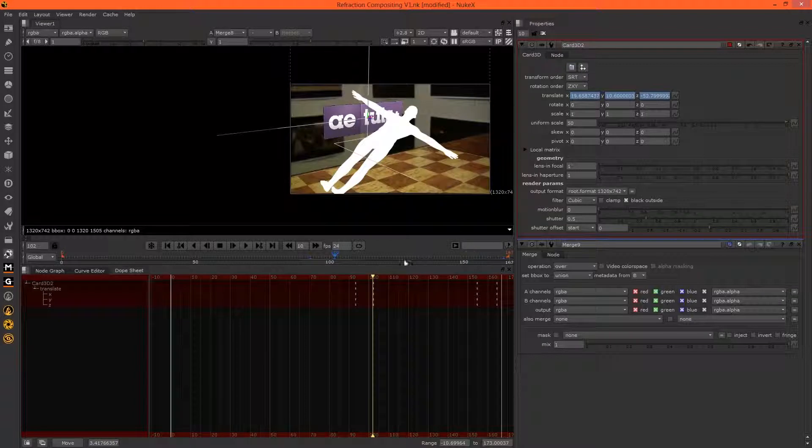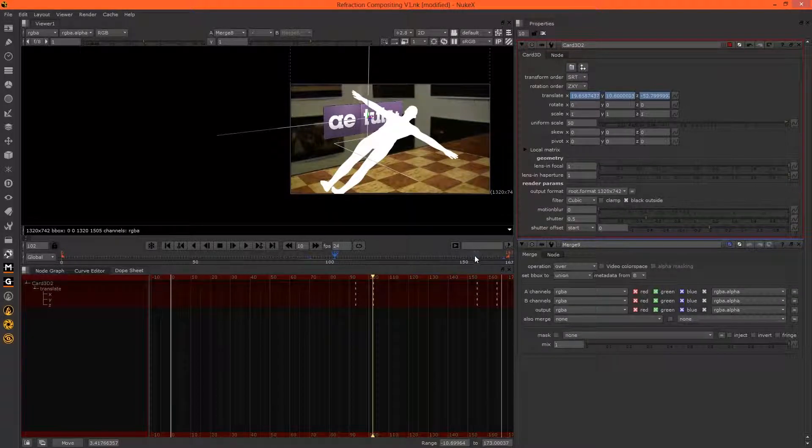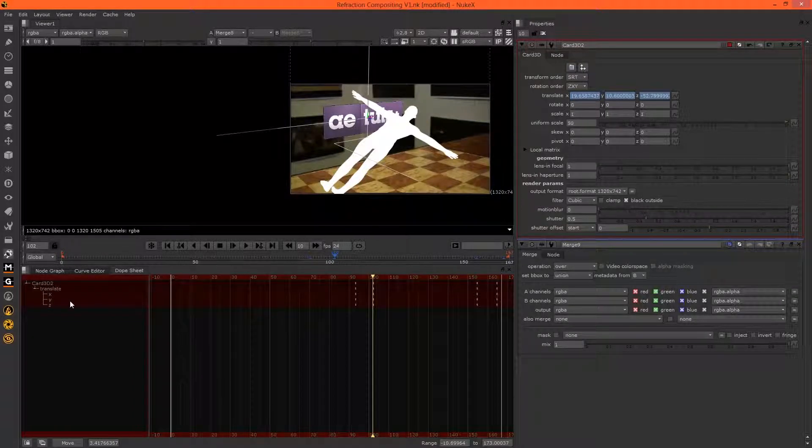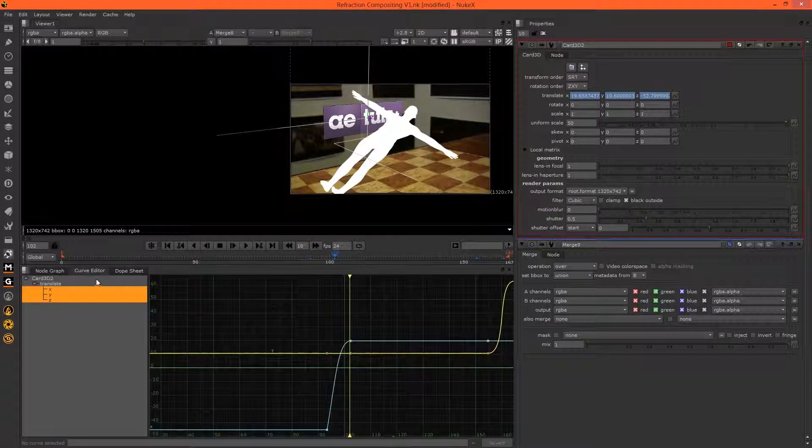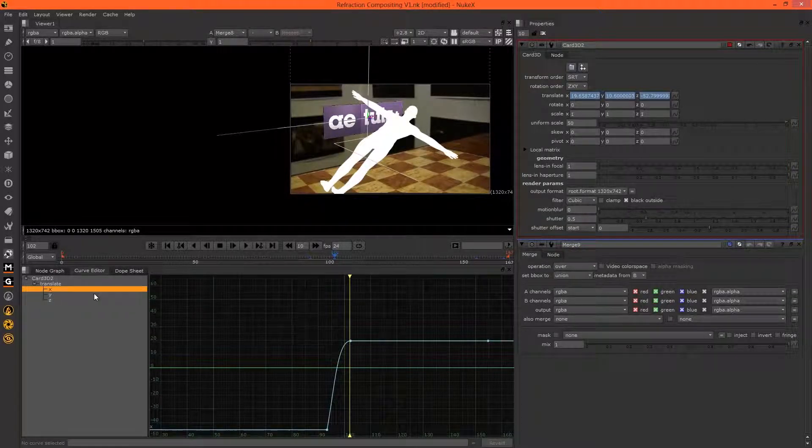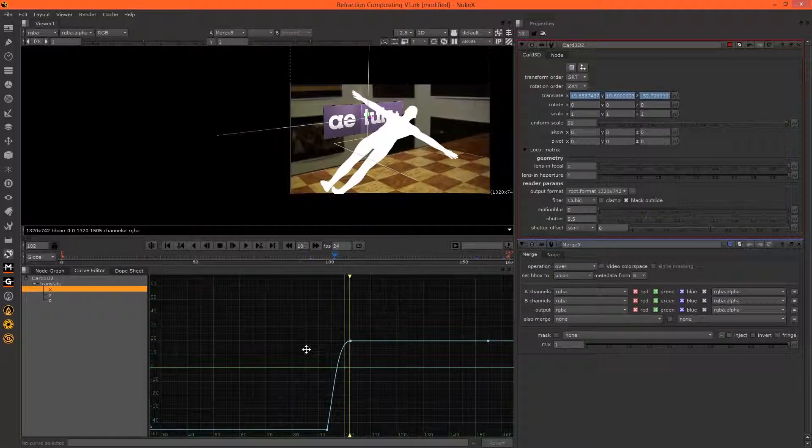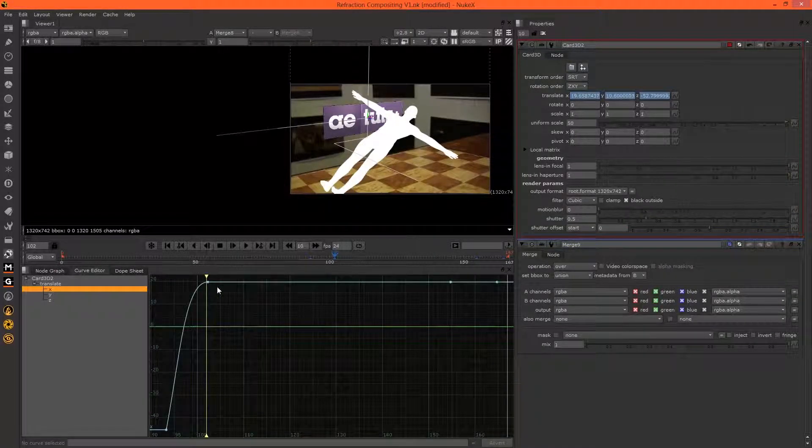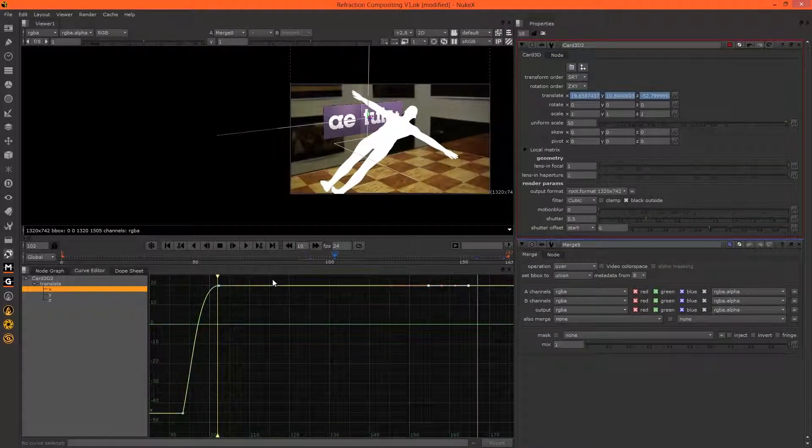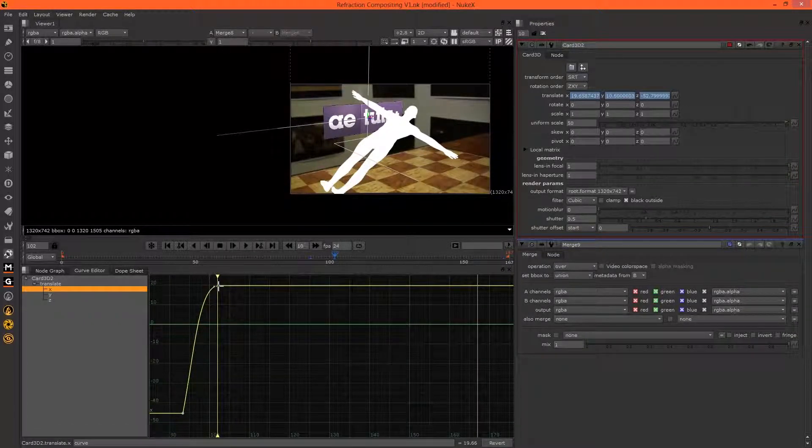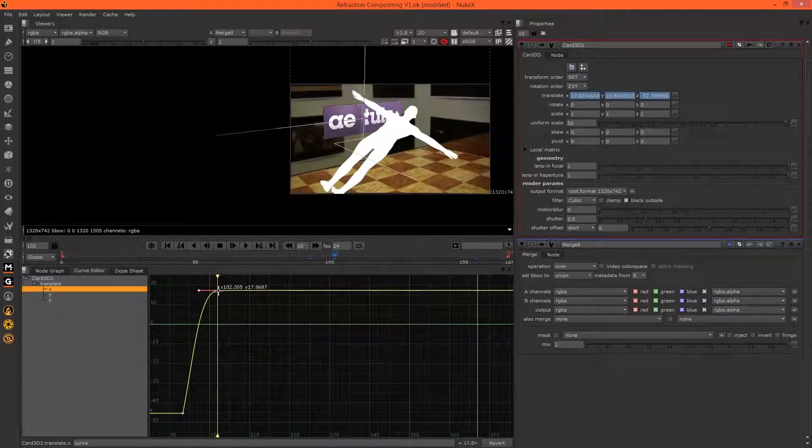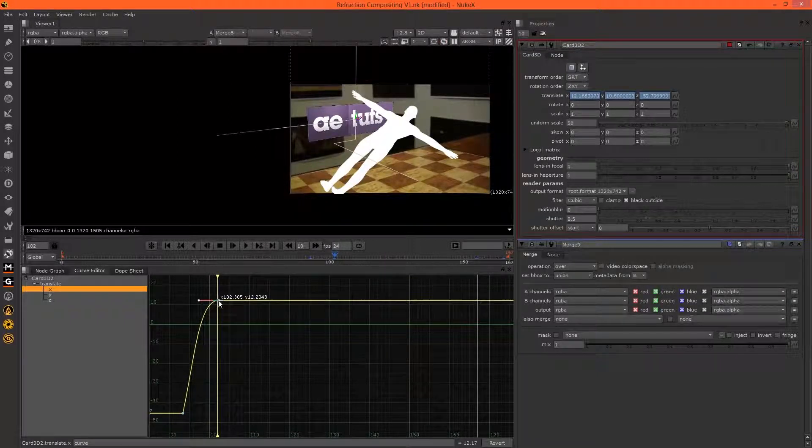AE Tuts goes too far, I think. The way we can move it on both of these keyframes, as opposed to changing it on both manually, is in the curve editor. We can just select X, hit F to frame it, and...